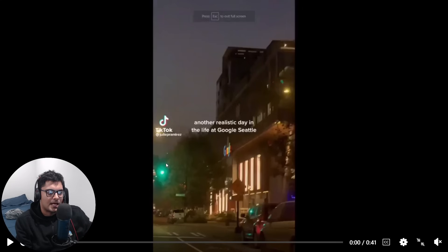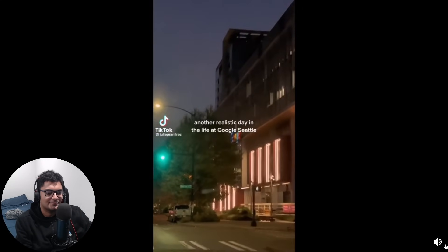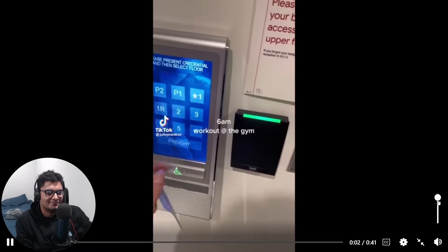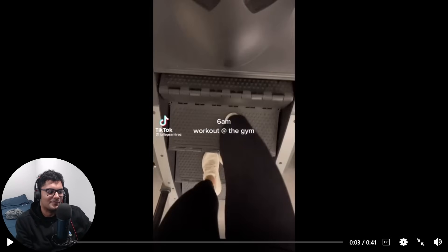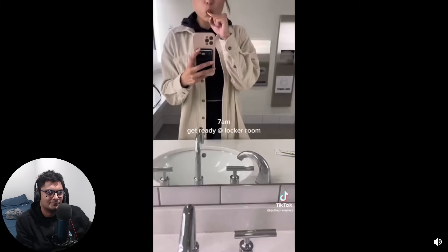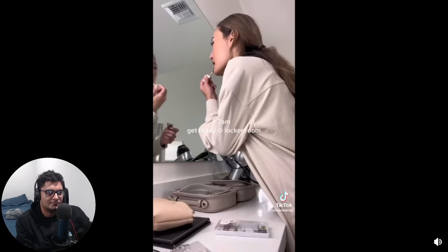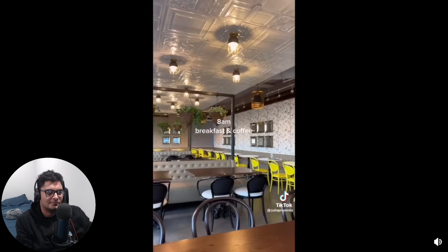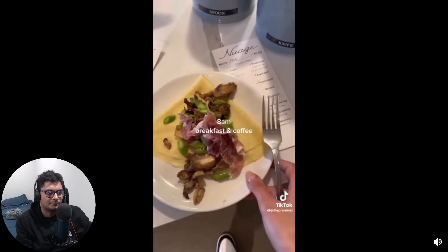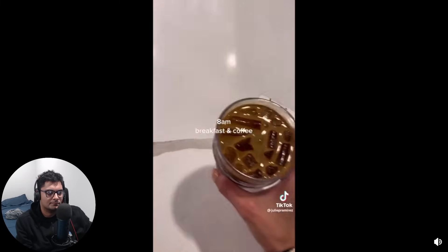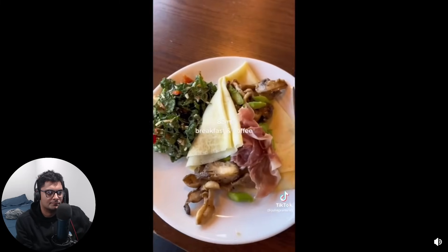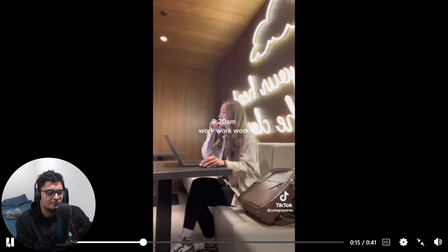So this is a certified classic you may or may not have seen it before, but back with another realistic day in the life at Google Seattle. Get to the office at around 6 a.m., this is the same office I was in by the way. Beat the traffic and just get a nice workout, and at around 7 a.m. I'm getting ready at the locker room. I'm getting breakfast at this really cute cafe at 8 a.m., got some crepes, iced americano which is so good, and at around 8:20 I got to work.